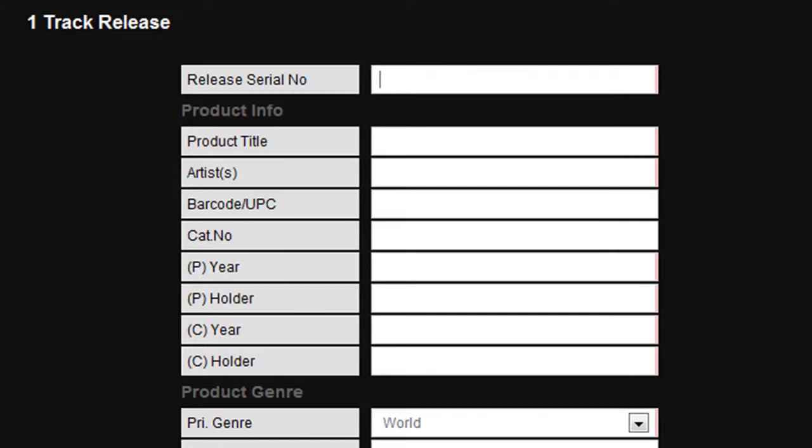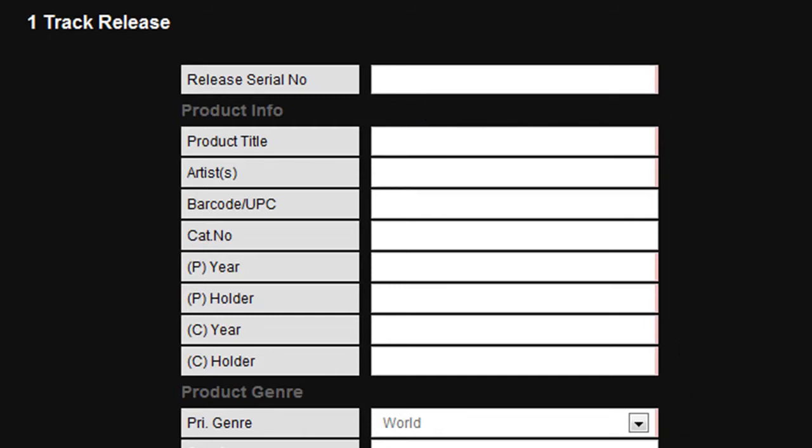In this example we will use one track single. Upon reaching the screen that relates to your release, you'll notice there are a number of boxes with red borders on the right hand side. These boxes are mandatory and cannot be left blank.